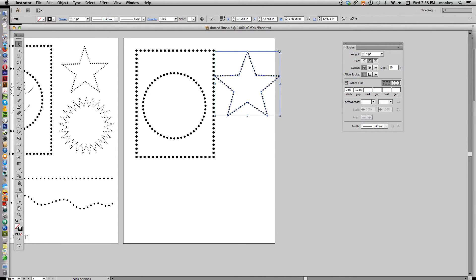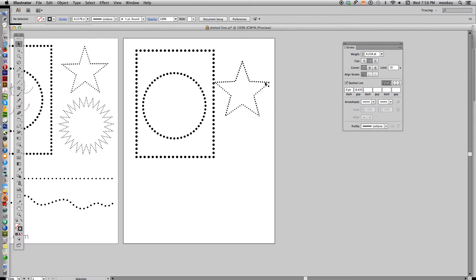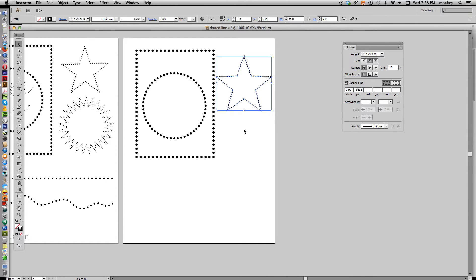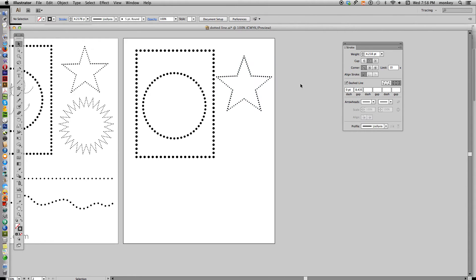We have our dotted line as a star. But if you notice again, those corners, they're not perfectly pointy. Again, select that, click align dashes to corners, and now we have a point at each end here, and it looks symmetrical.